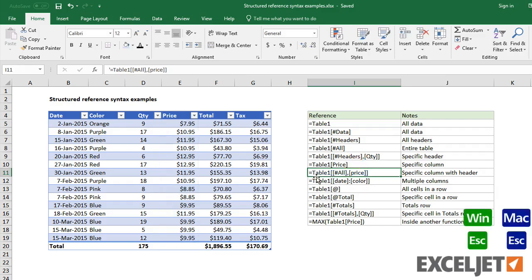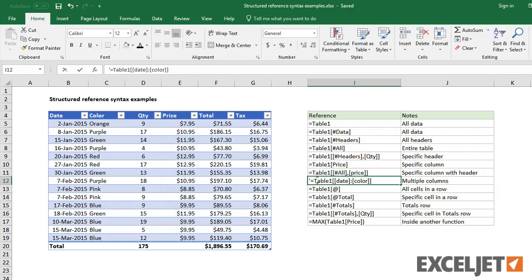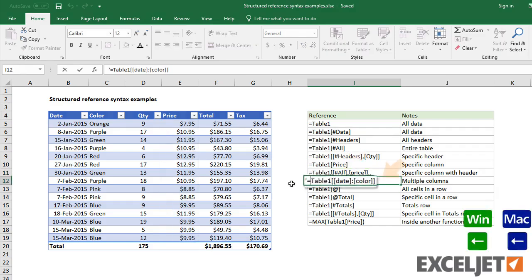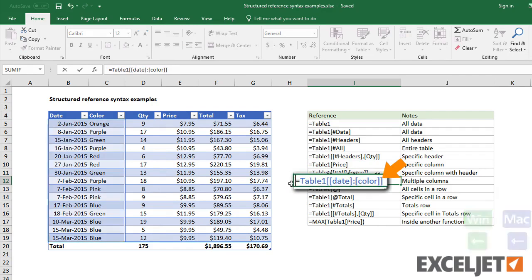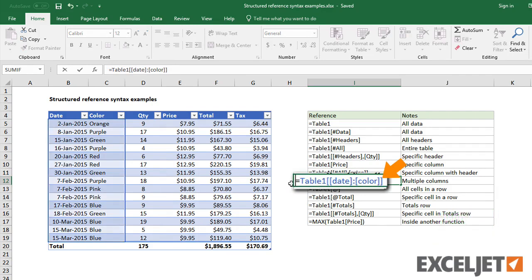To reference multiple columns, use a double set of brackets. Wrap each column name in brackets, and separate with a colon.